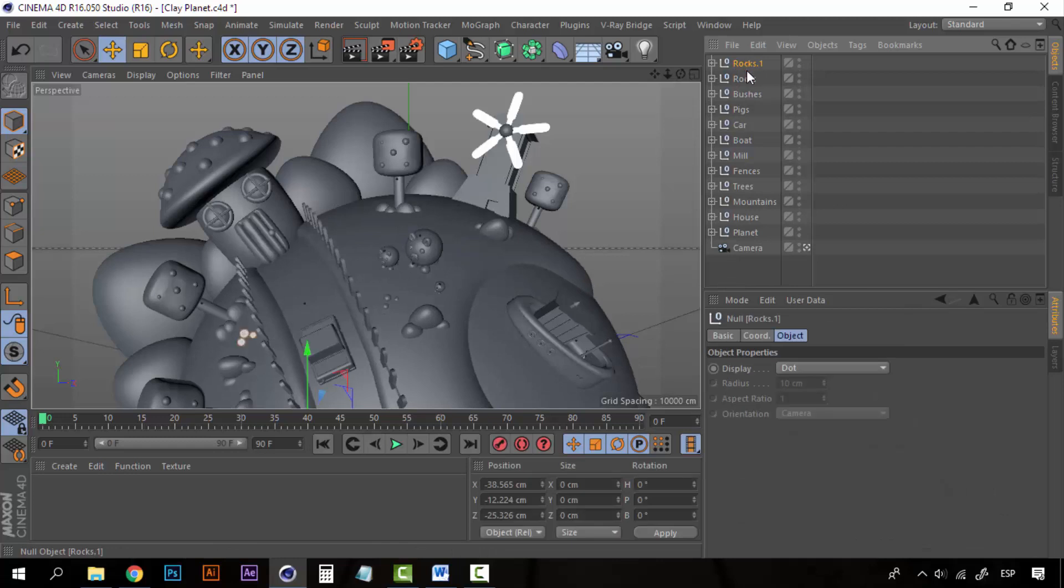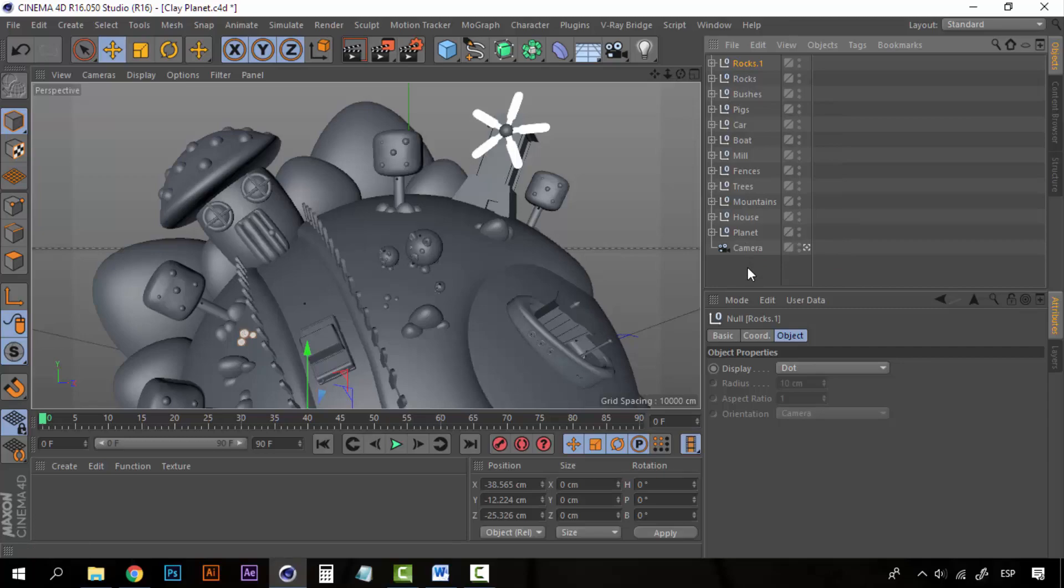So that's enough for the modeling. Now it's time to begin with the lighting and the materials. So see you on the next one.